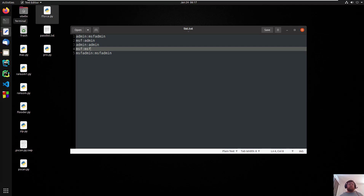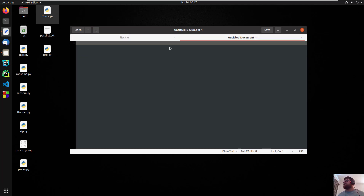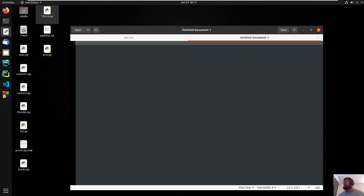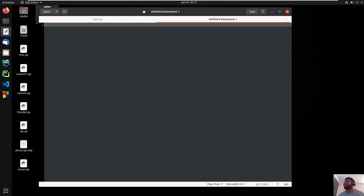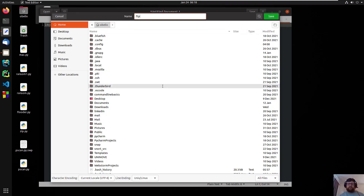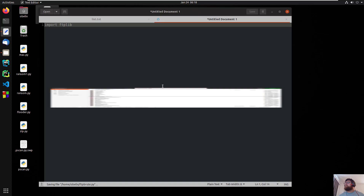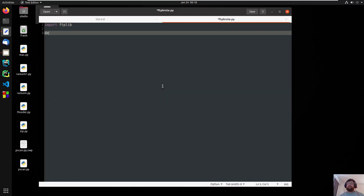Hello guys, good morning, good afternoon, good evening. Today we are going to code a program — write an FTP brute force in Python. Let's go to the action. Open your favorite text editor. I'm going to use the standard one from Ubuntu. First we have to import the library: import ftplib. Let's save this as ftp_brute.py.